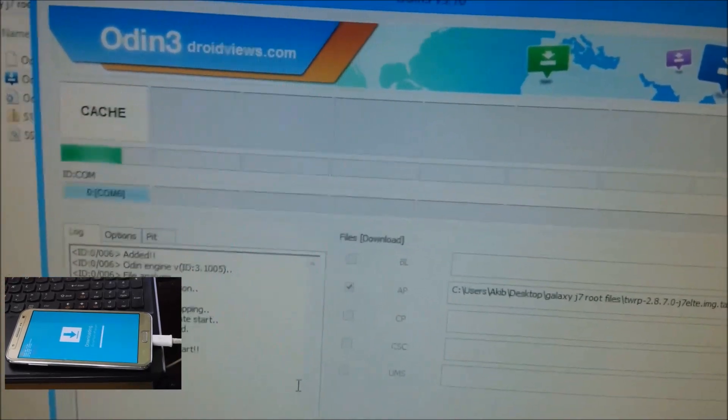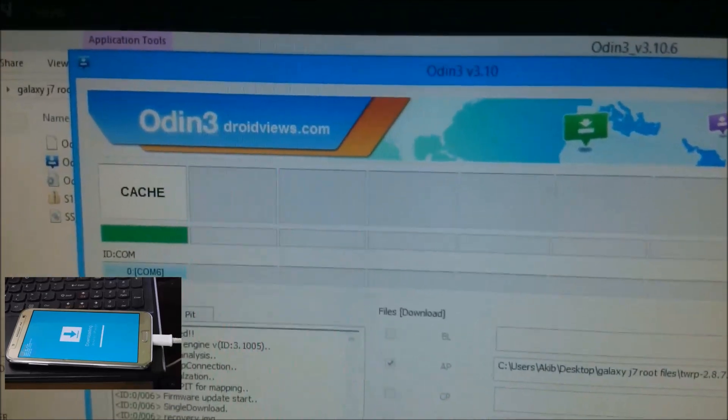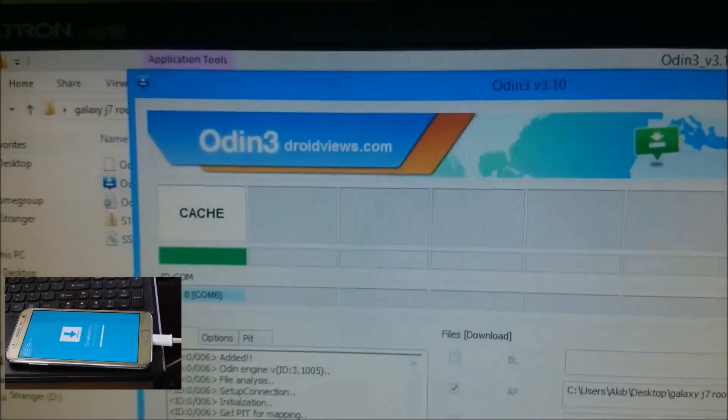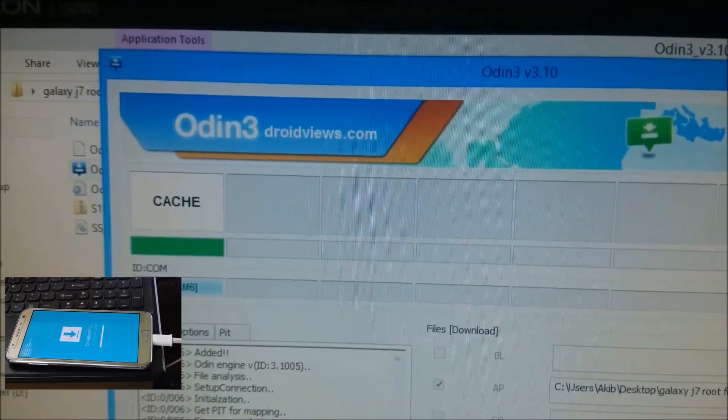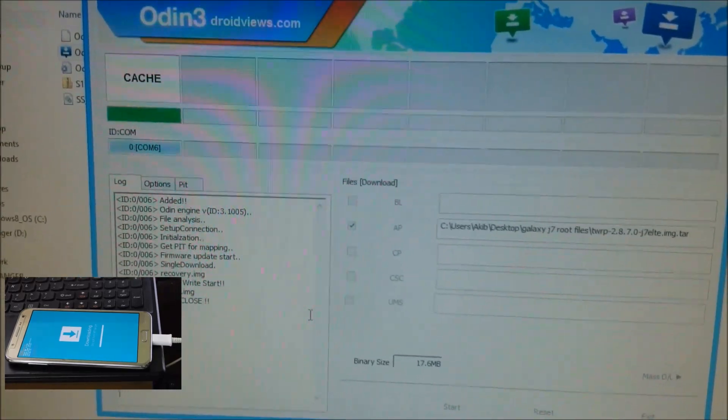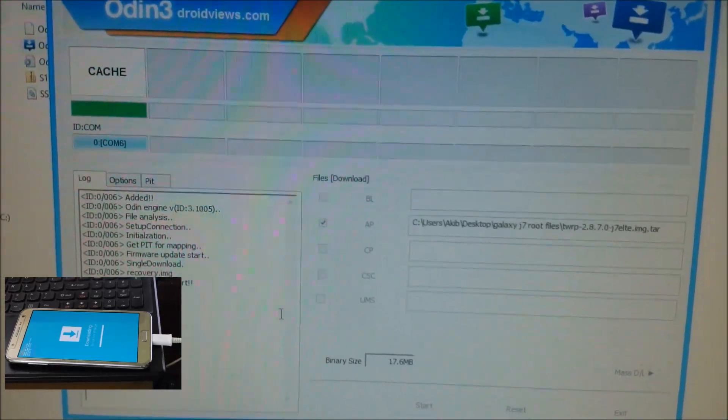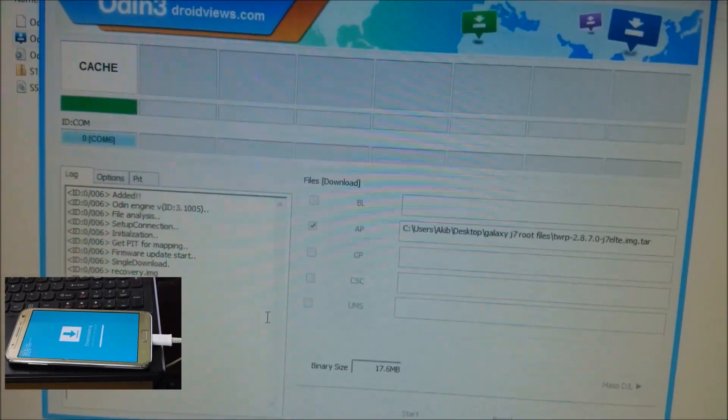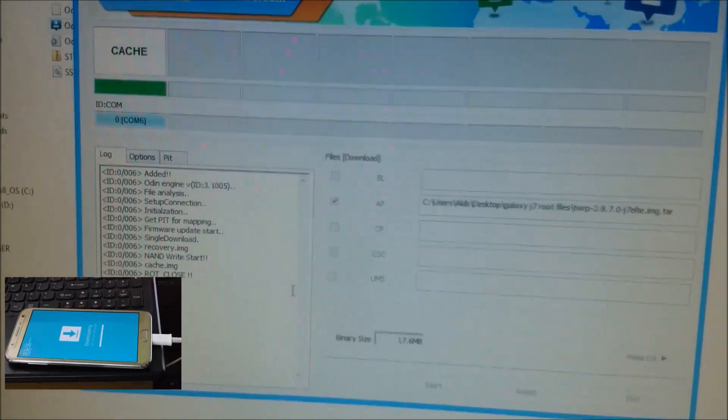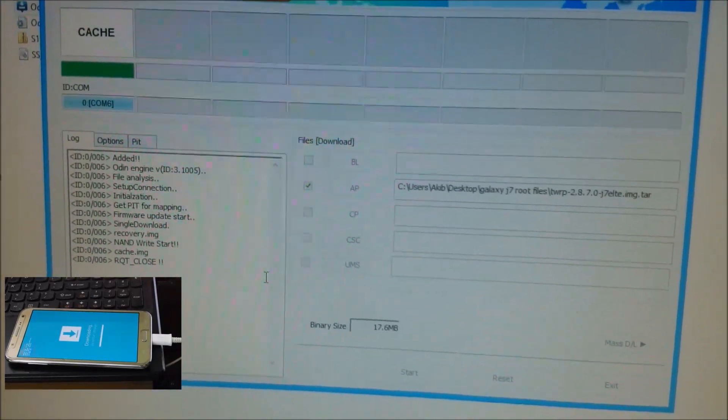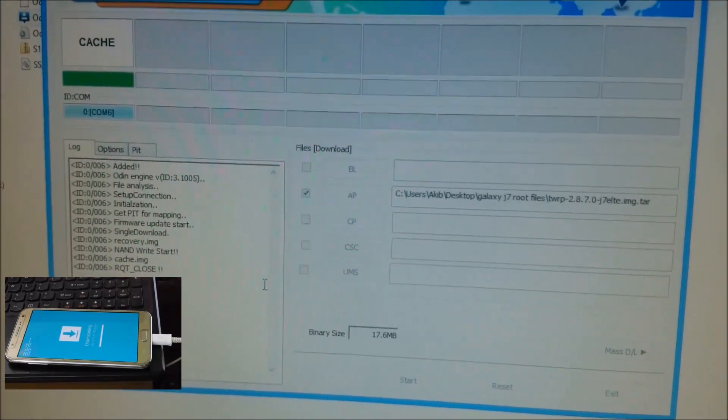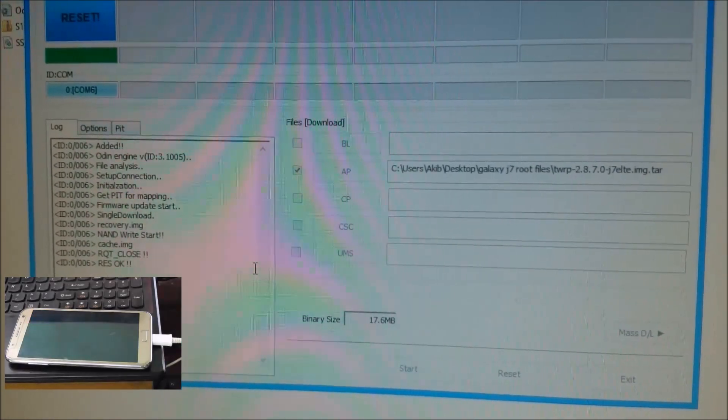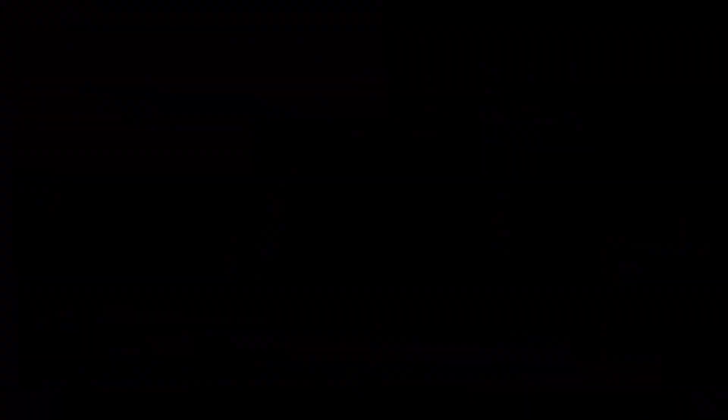Do not disconnect the phone during this process. Flashing will take some time, so I will skip this part. After the flashing process, the phone will reboot automatically into recovery mode.